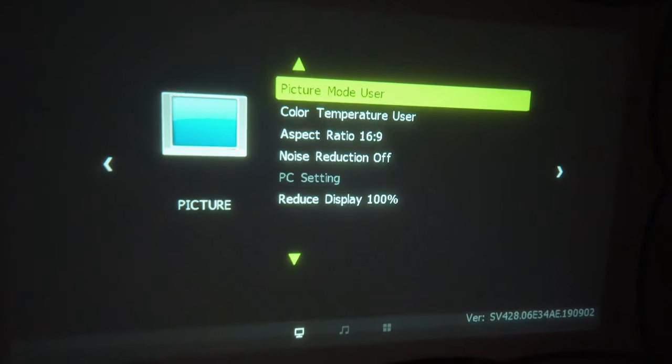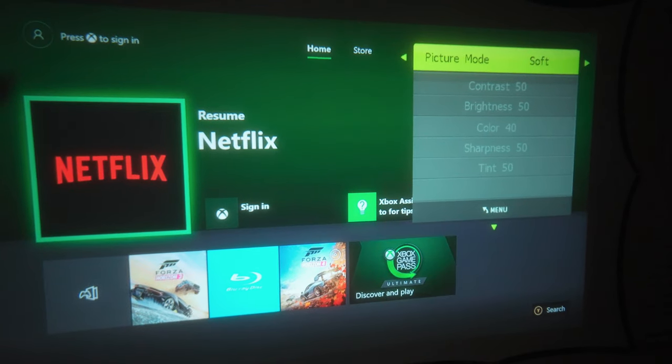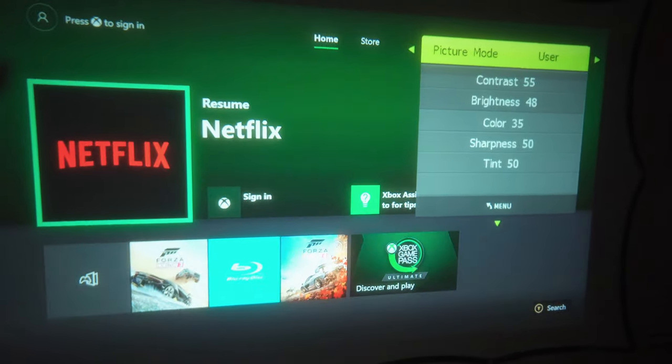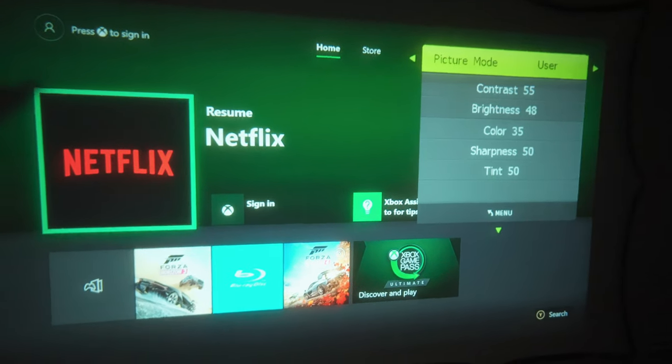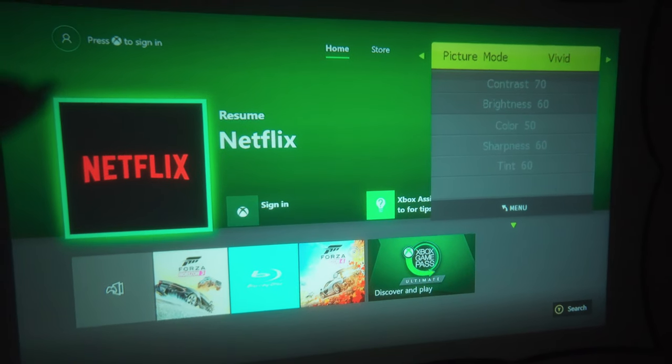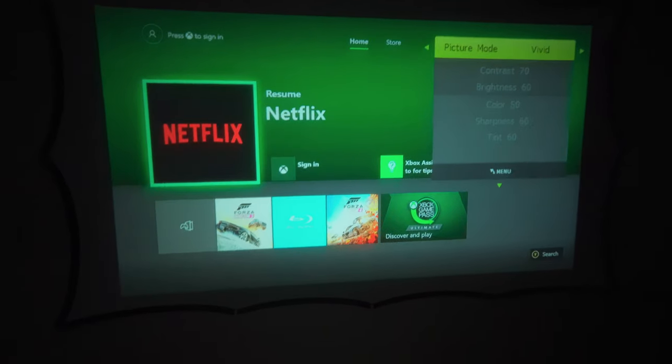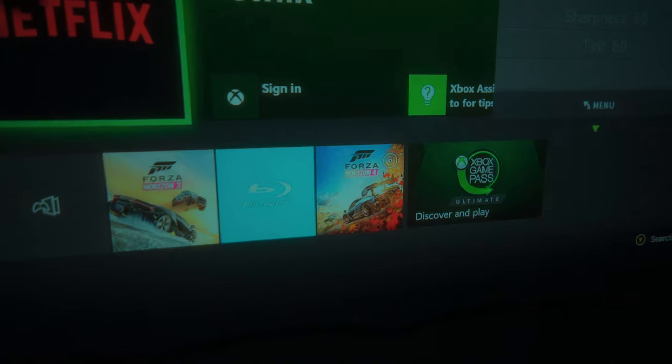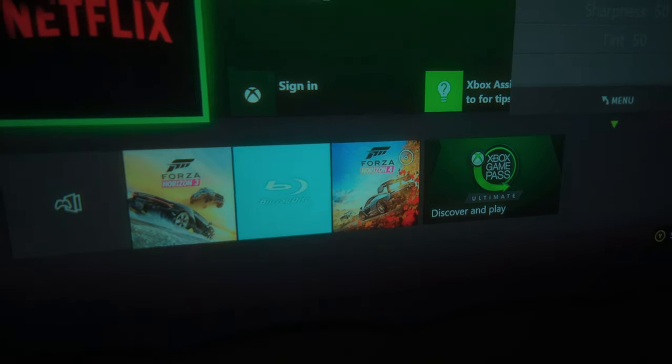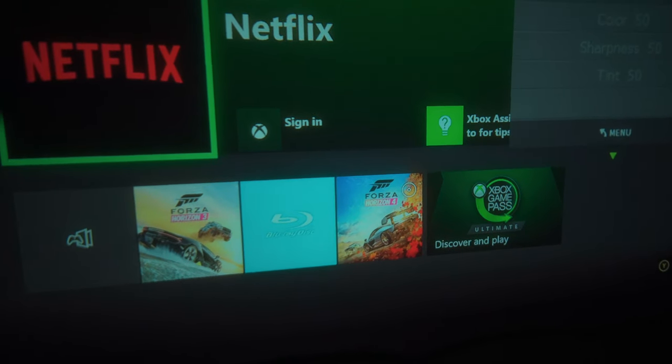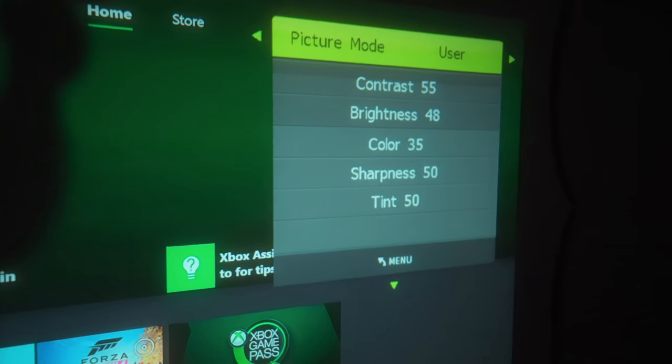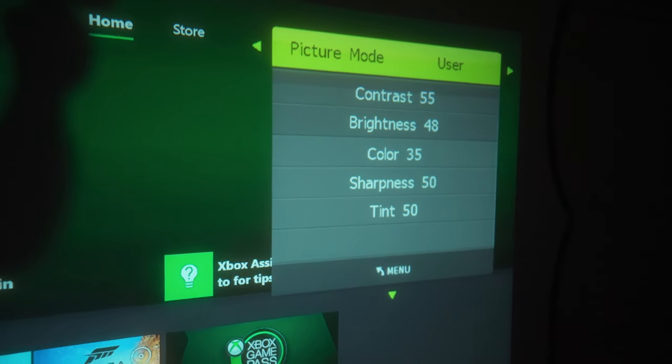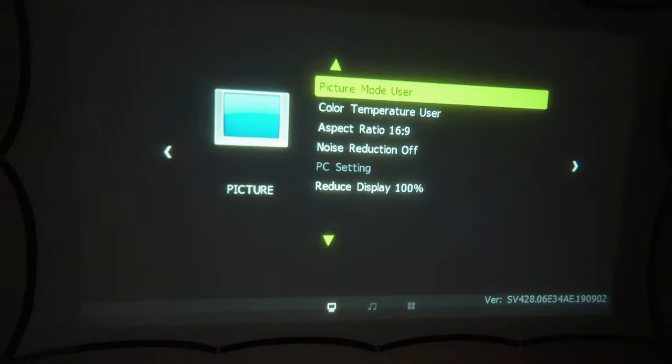We have picture mode there and you can change that from standard to soft. You can see how that changes. And then to user, which I already played around with. And then vivid. Vivid really pushes the colors hard and makes it bloated out. Depending on what you're using it for, maybe vivid would be good. But I think either standard or soft seems most realistic, but it's not as bright. Standard is probably the best, or the user setting here that I have with the color turned down. That makes it look a lot more realistic.